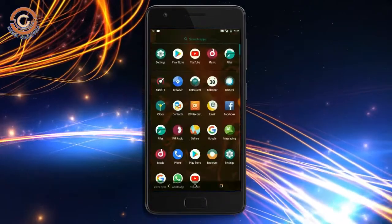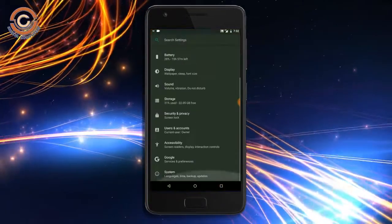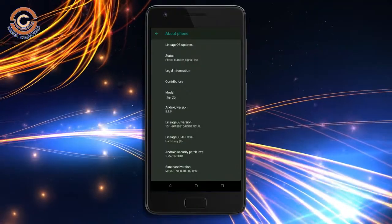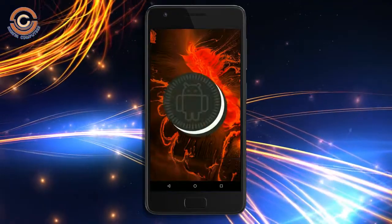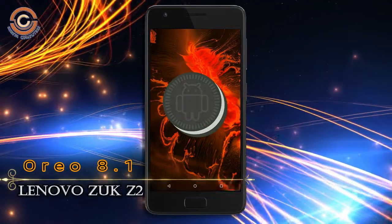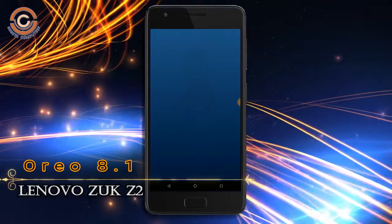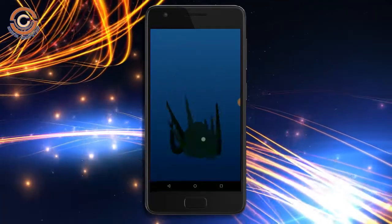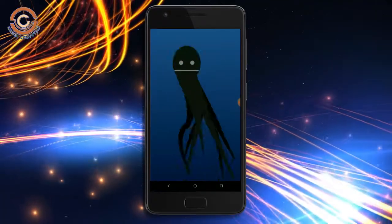Hi friends, my name is Shyam and you are watching Sriya Computer Tech Channel. Friends, today is good news for ZOOP Z series users. Android Oreo 8.1 has been released for these users.